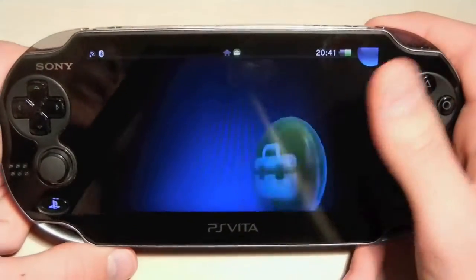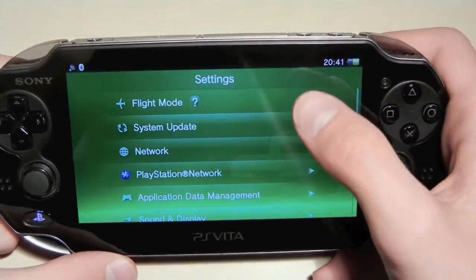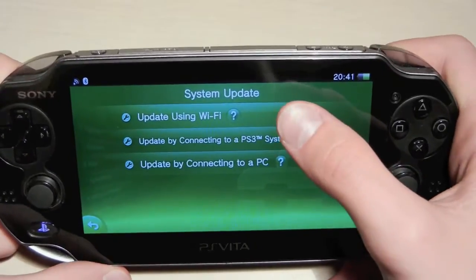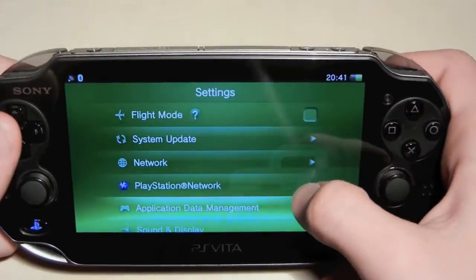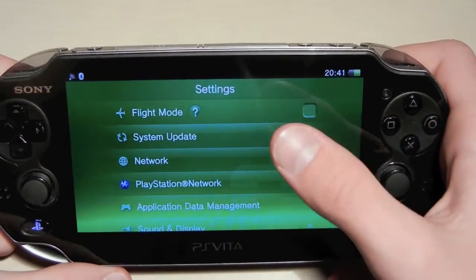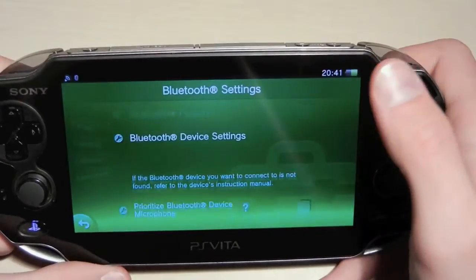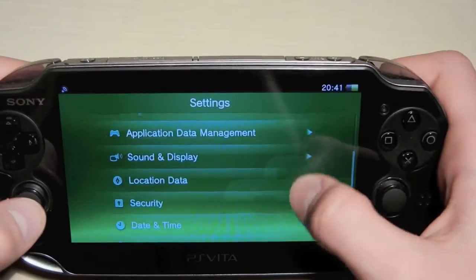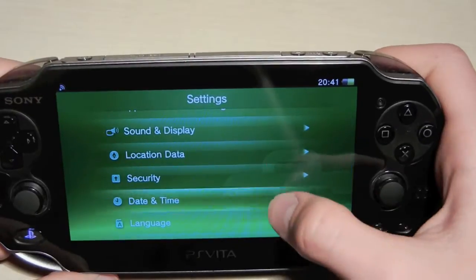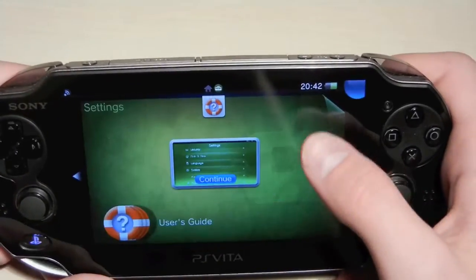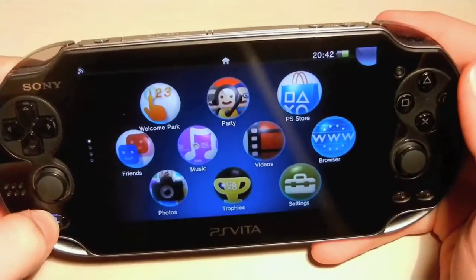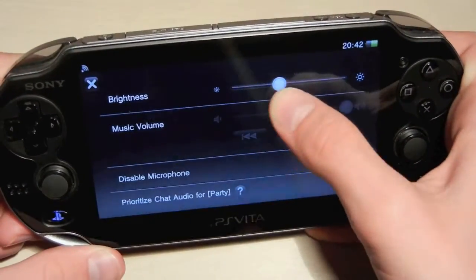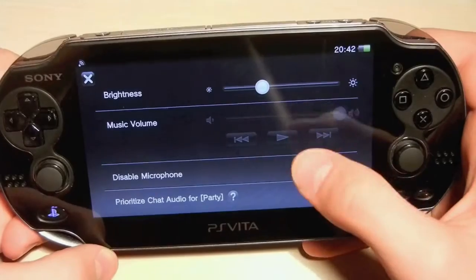The last app on this page is Settings, where all the things happen. You can put your PS Vita in Flight Mode so it won't emit any signals. You can update your system using Wi-Fi, a PS3 system, or by connecting to a PC. You get Wi-Fi settings under Network, Bluetooth settings, and internet connection tests. Under PlayStation Network you can change your account settings. You can also change brightness, security, date and time, language, and more. By the way, if you're playing a game and want to change brightness quickly, hold the PlayStation Vita button for a second and a window will pop up with brightness settings, music volume, and microphone and chat audio options.